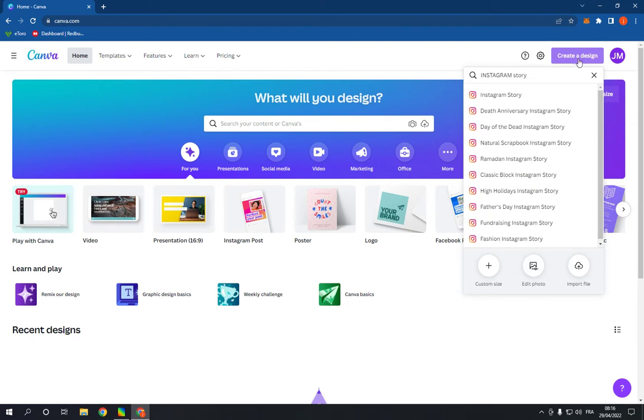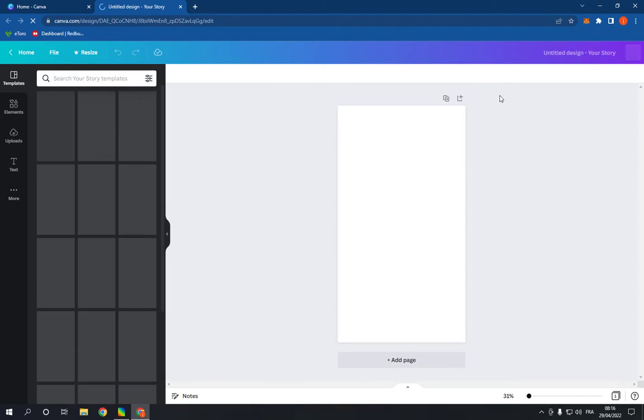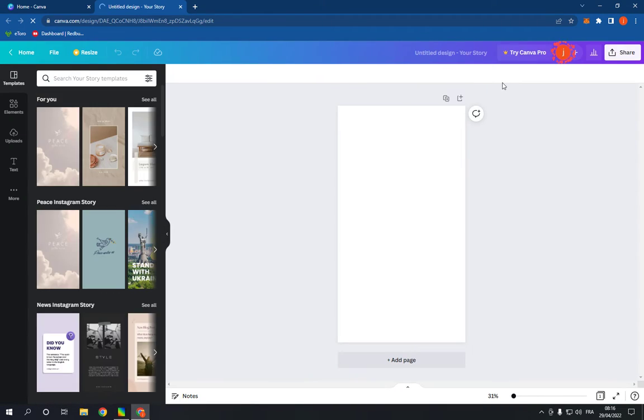Search for Instagram story and click on it. After you click on Instagram story it will take you to this page.